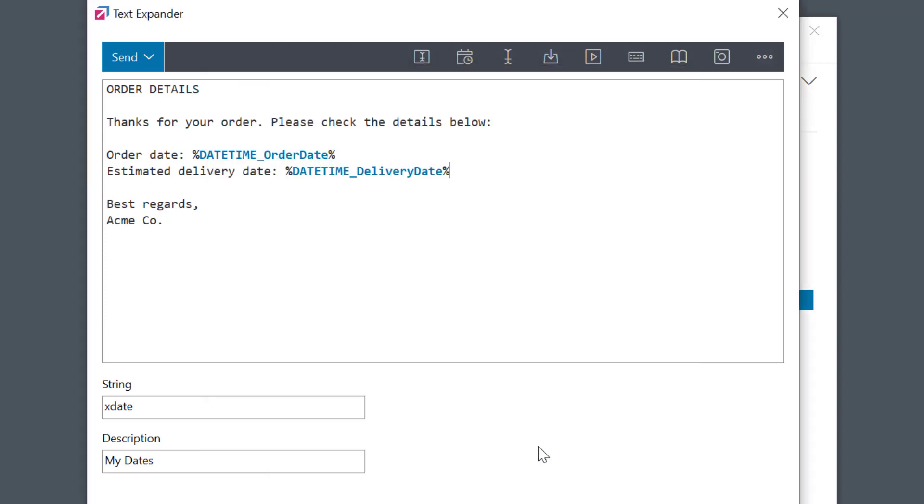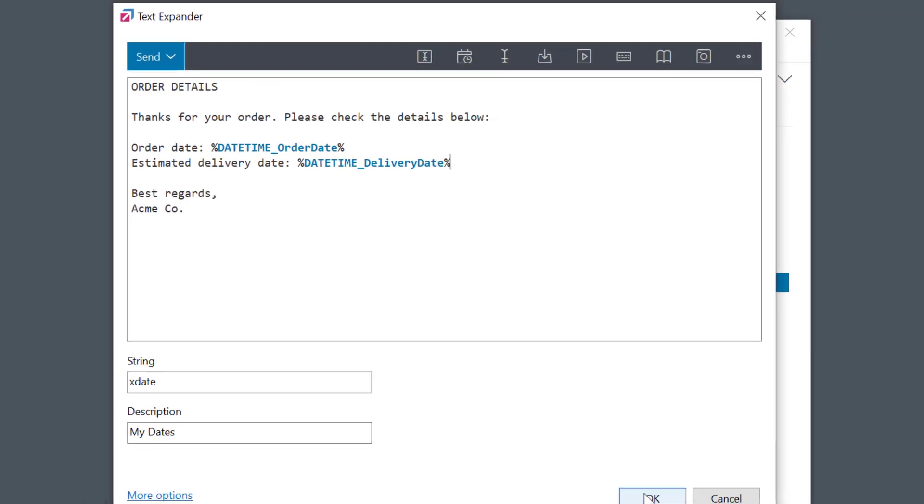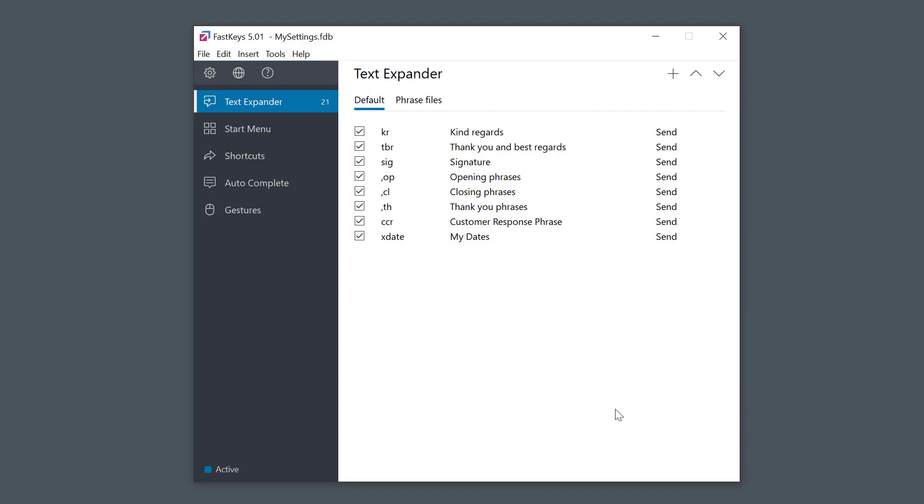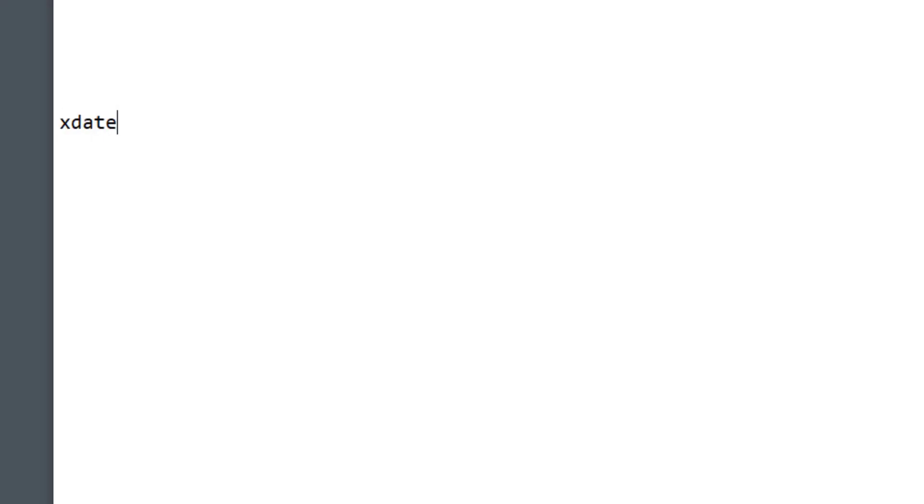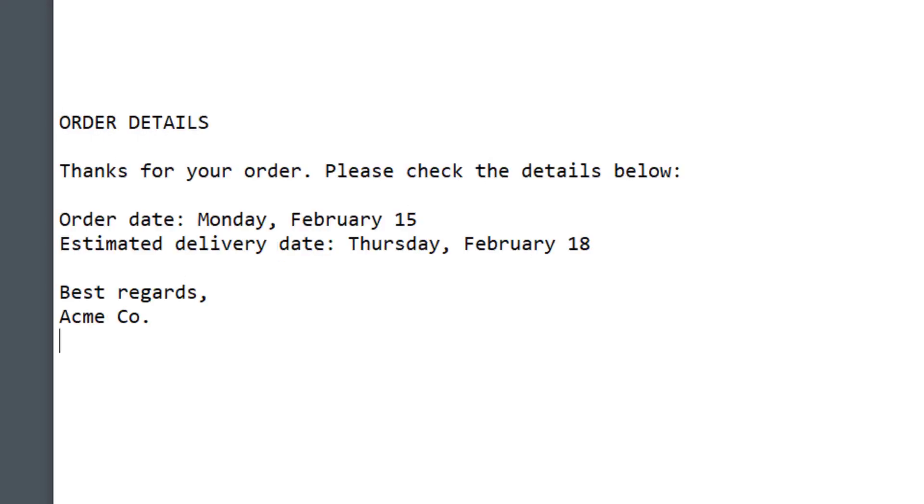Now that both date fields are ready, let's go to my document and run it. See, very easy. Whenever I run this phrase, it'll display today's date and the date 3 business days from now.